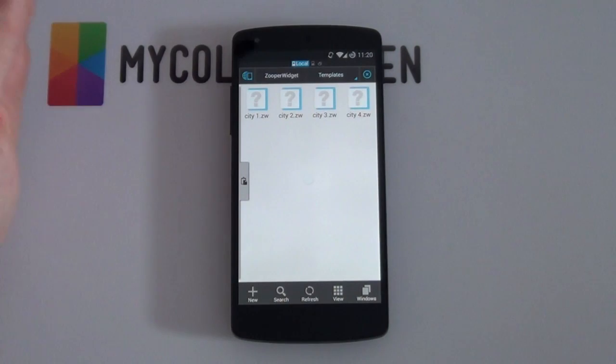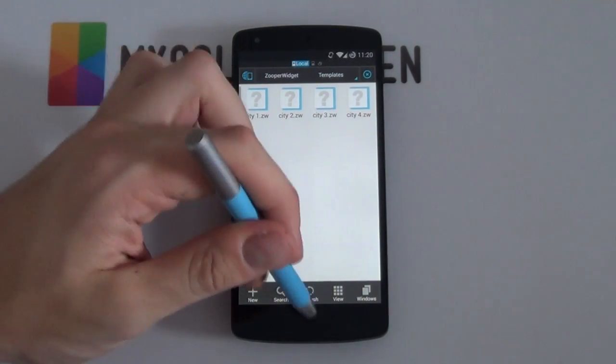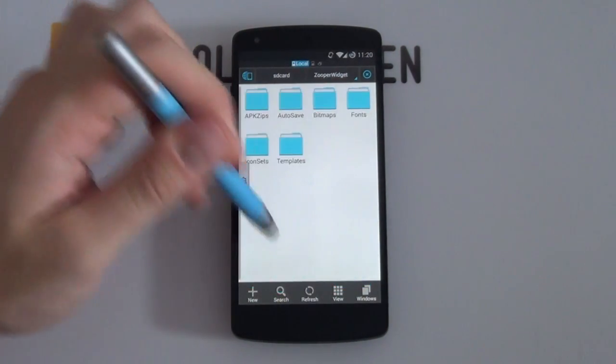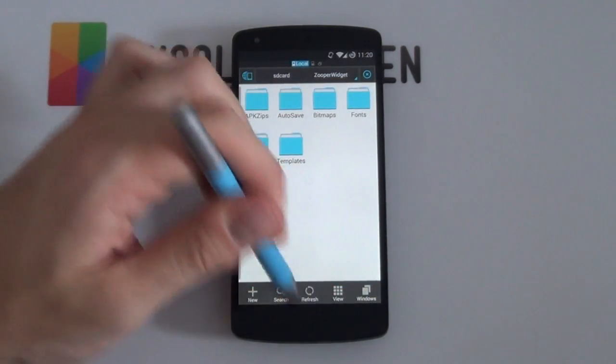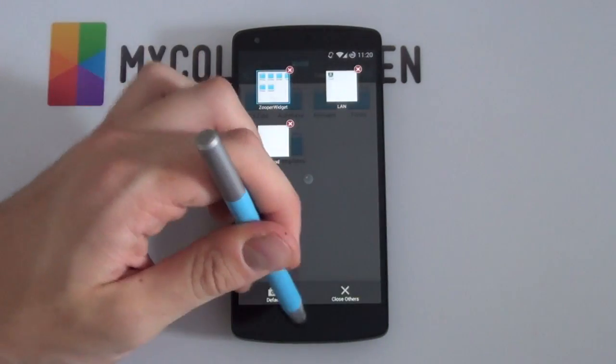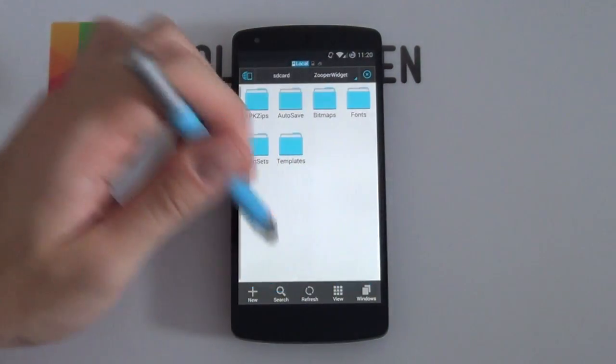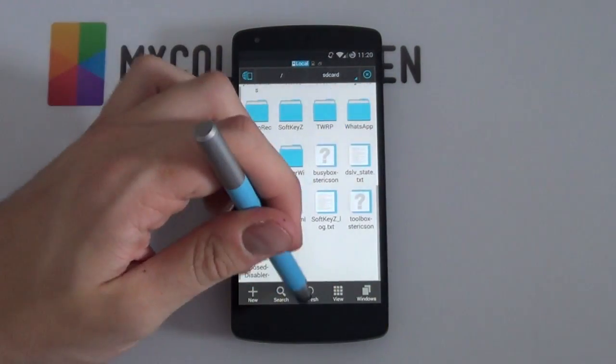So that is your Zooper Widget setup complete basically. That's all you need to do. But there is one more thing that you want to do in order to get that music information. Sorry, I'm still a bit rusty with these Pi controls.